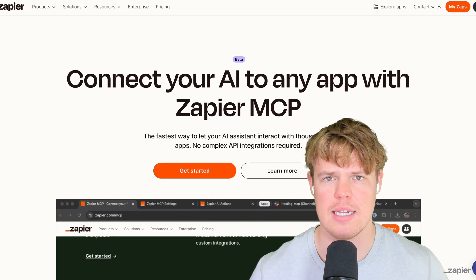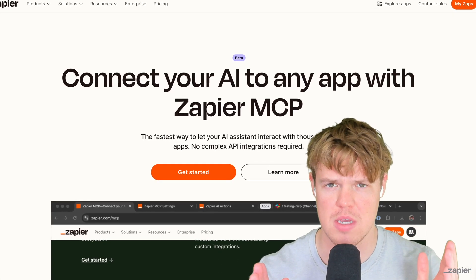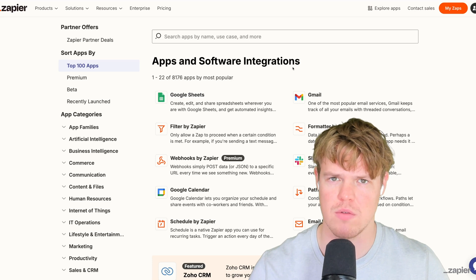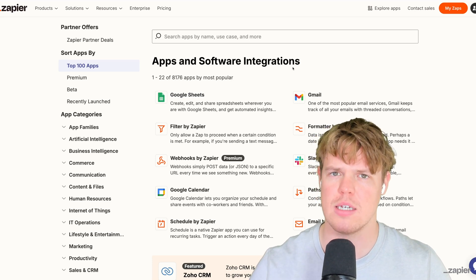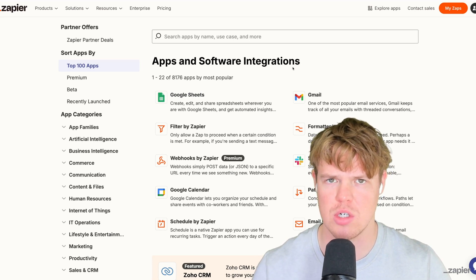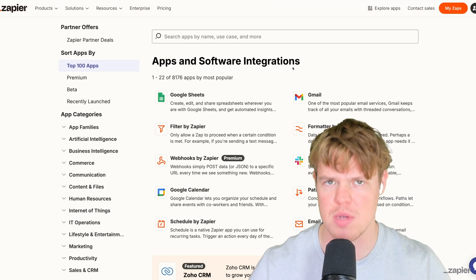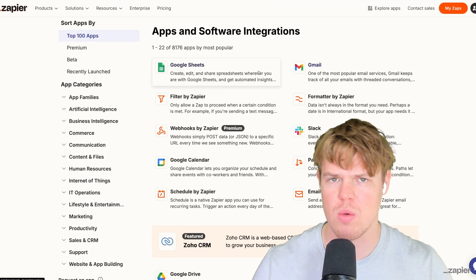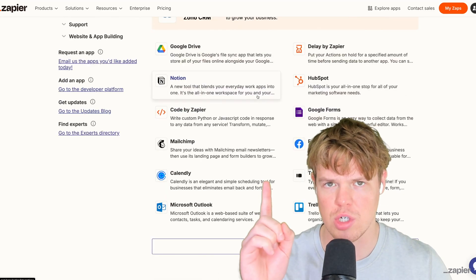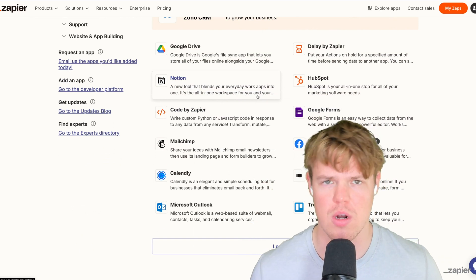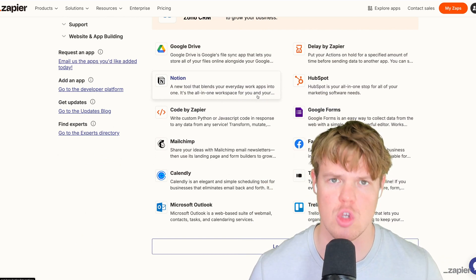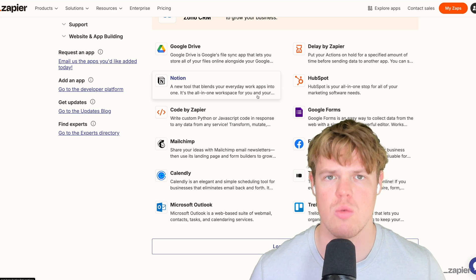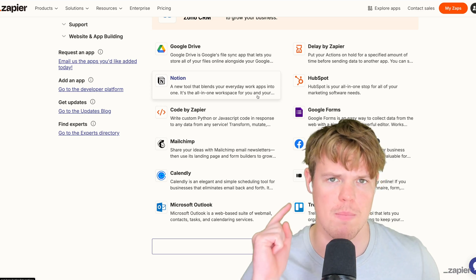Let's find out how we can start connecting Zapier with MCP servers. This is extremely powerful because with Zapier we get access to over 8,000 different applications that we can start leveraging in our MCP server, whether we want to connect with Google Sheets, Notion, Mailchimp, everything. I'm going to make this a very simple video so you understand how to start leveraging it right away.